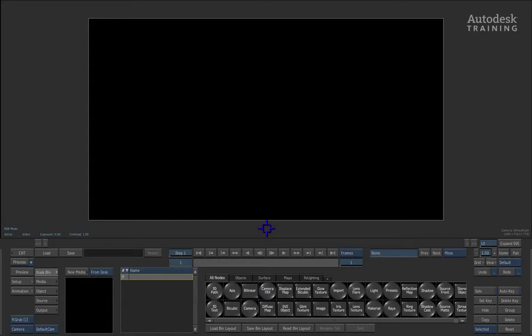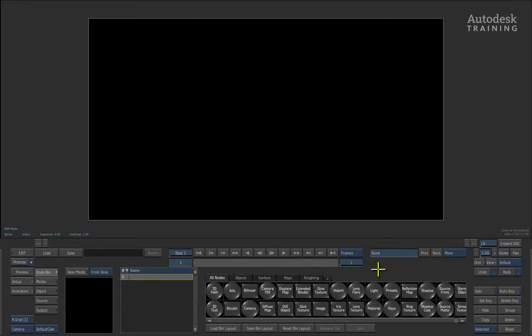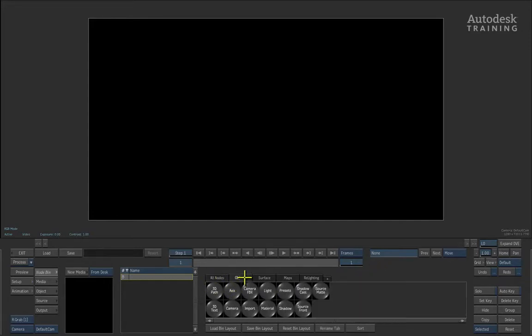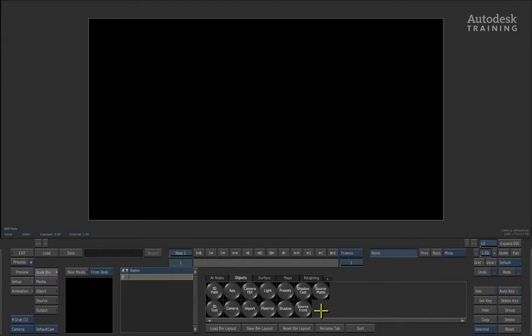The first part of the Action interface you will see is the node bins. The node bins basically show us all the tools that we have available to us inside of Action. It's currently tabbed at ALL nodes. If you switch from the ALL nodes tab to the OBJECTS tab, it gives us a much more consolidated tool set and enough tools to build up our composition.